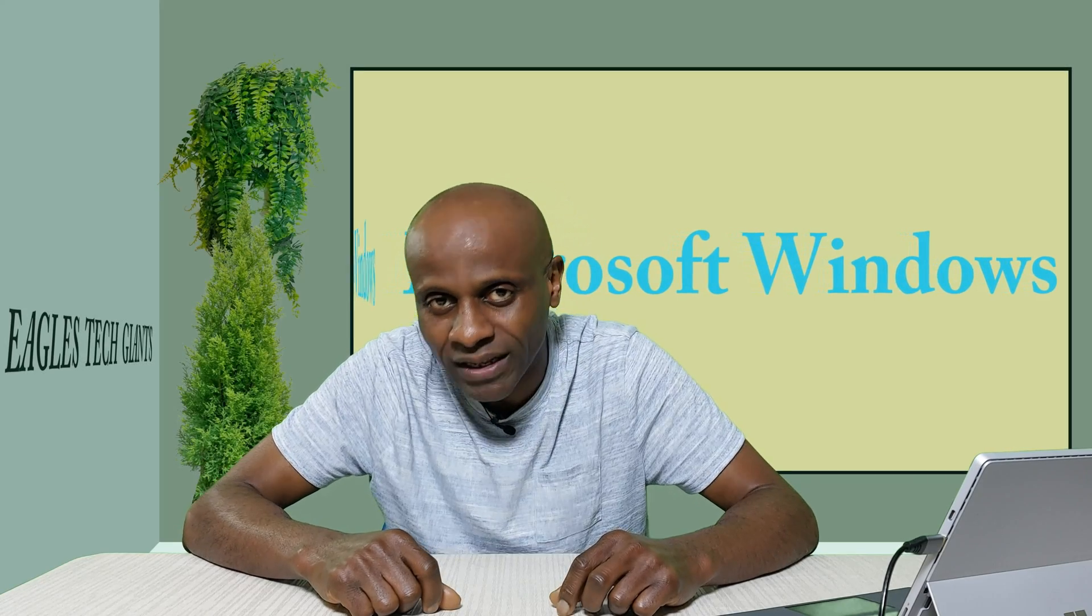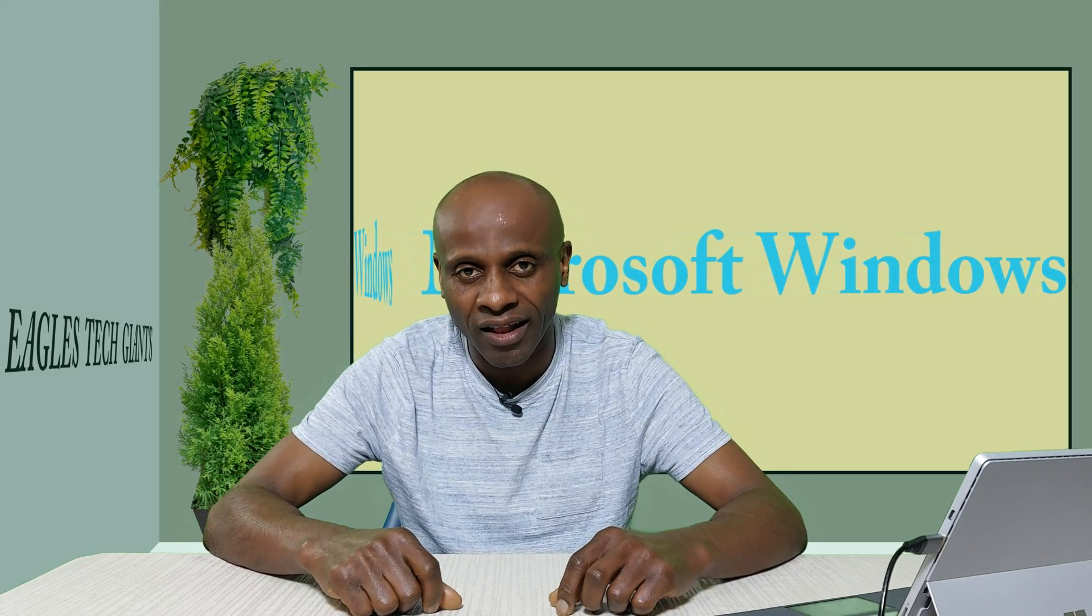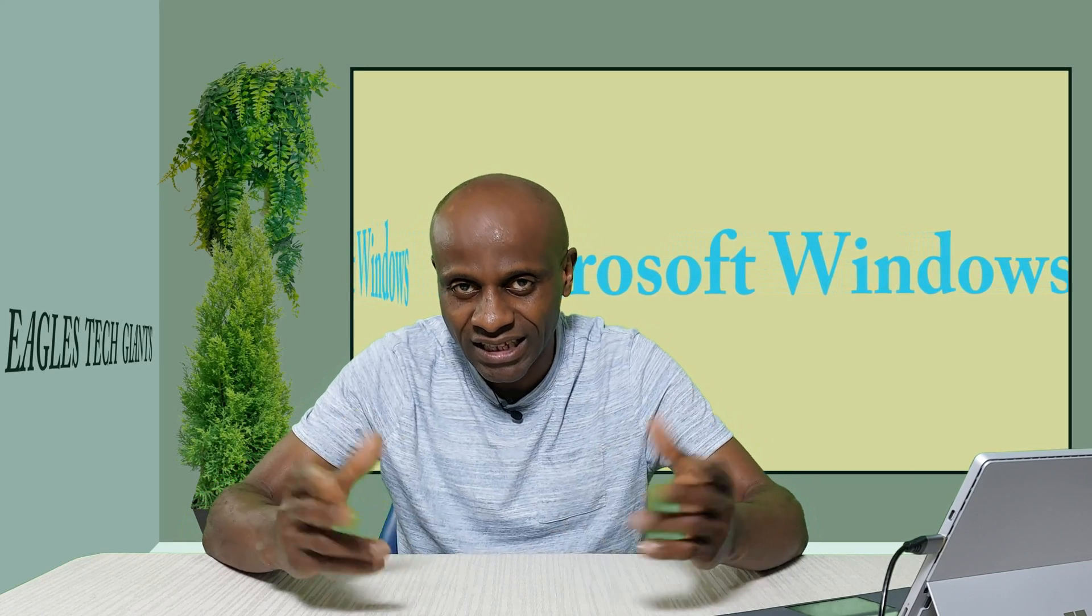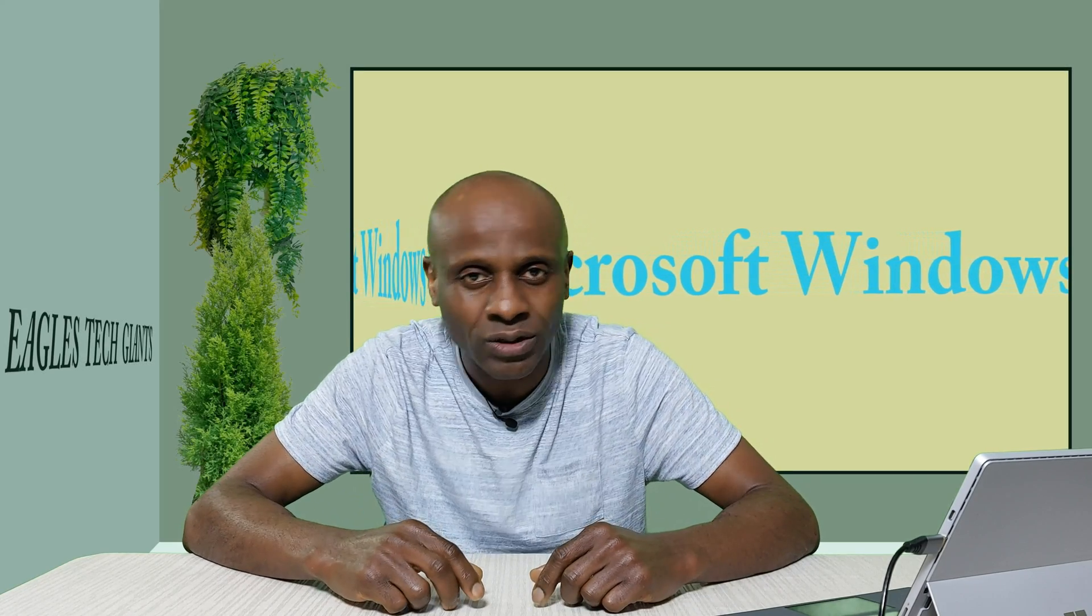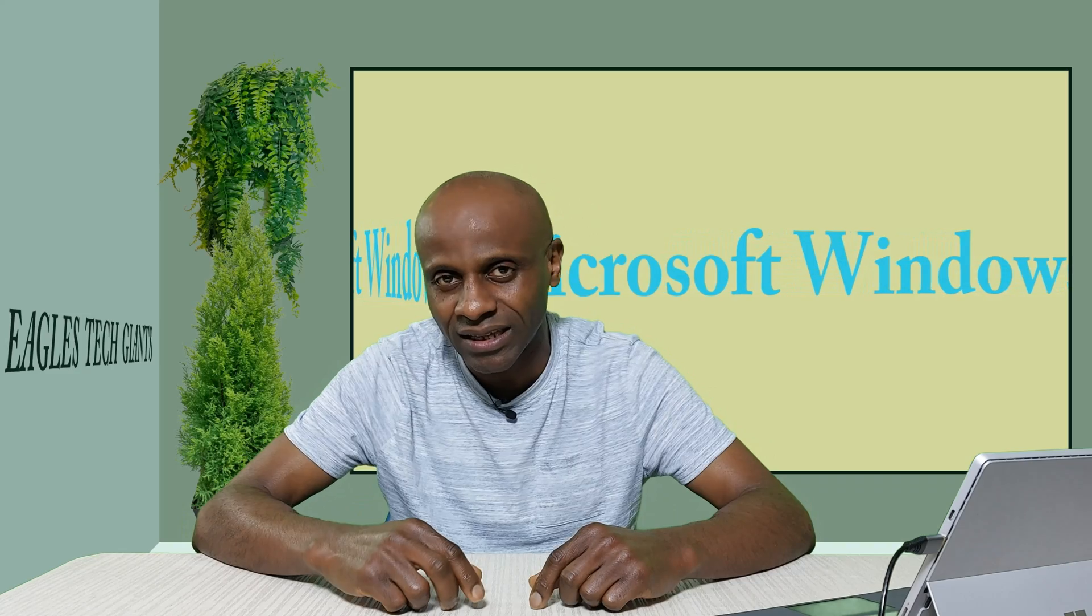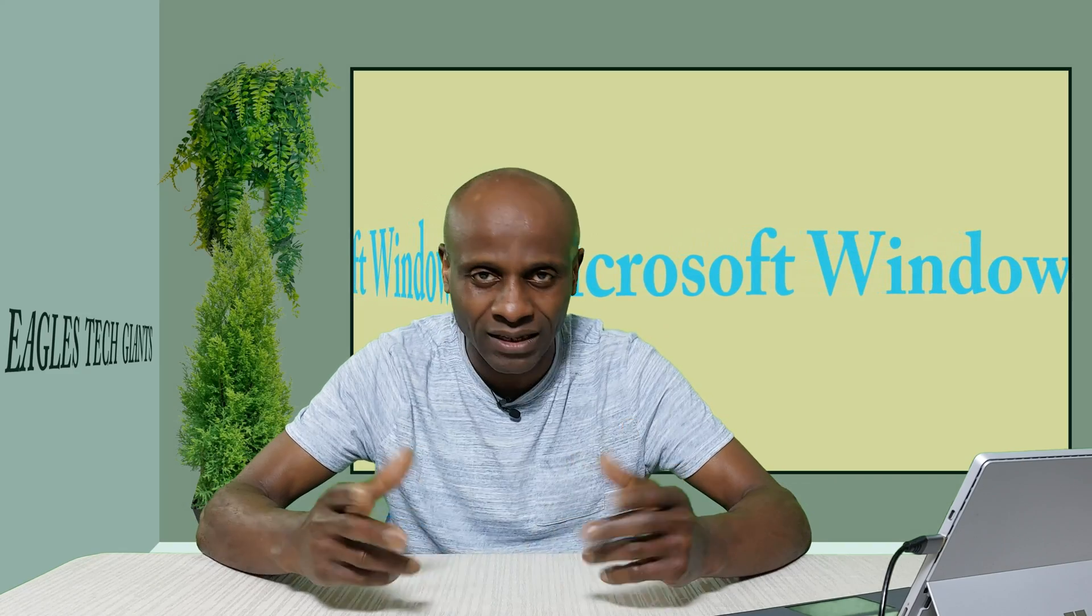Hi, everyone. How are you all? This is Eagle's Tech Giant from England.